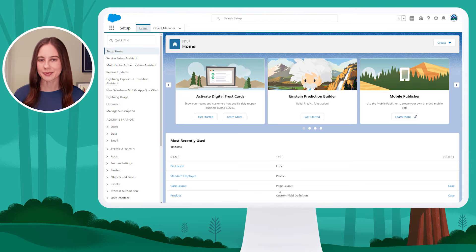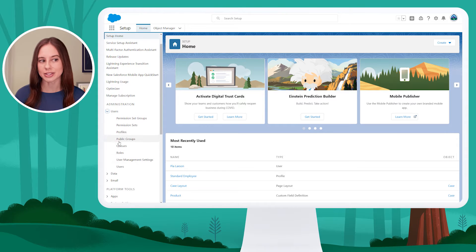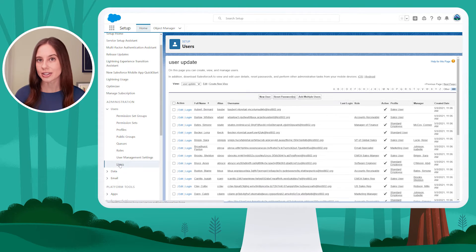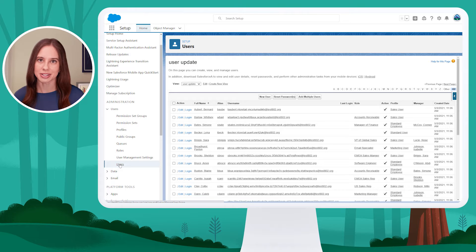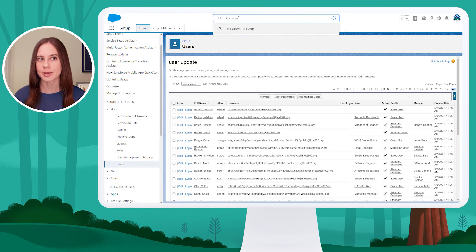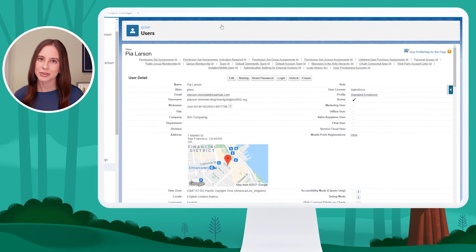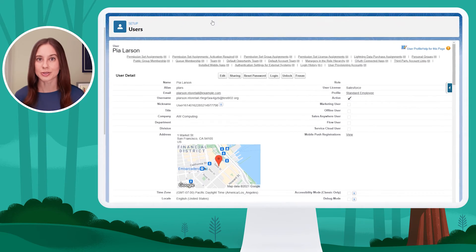To get to Pia's user record, I have a couple of options. The first is to use my left-hand menu — I can expand my list of users and click on Users to be taken to a list of my users. My personal preference is to use the global search at the top of setup. I can search for Pia by name and then click on the result to be taken directly to her user record.